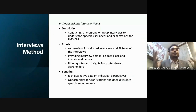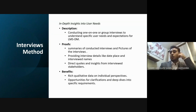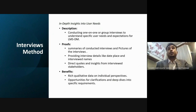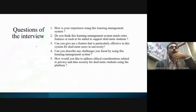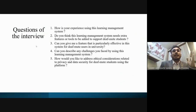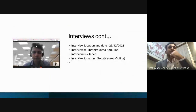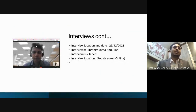The third method is the interview. We conducted face-to-face interviews with stakeholders to understand their needs, especially regarding data security and privacy. You can see the interviews conducted by our team member Ibrahim in the slides.